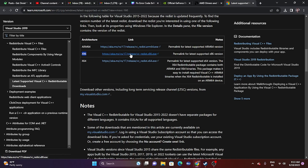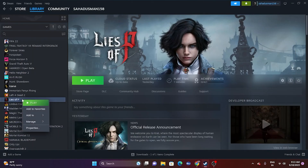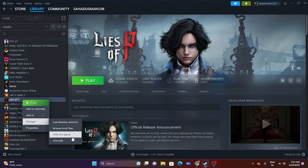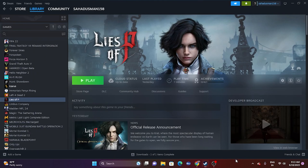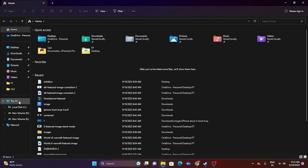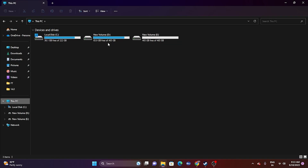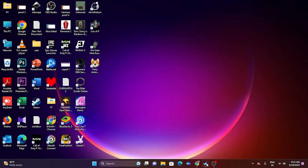The next fix is to uninstall and reinstall the game. Right-click the game in Steam, go to Manage, and uninstall it. When reinstalling, if the game was previously on drive C, try installing it on a different drive such as C or E — not on the same local disk as before.